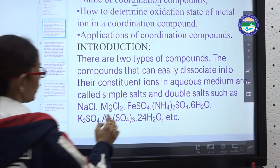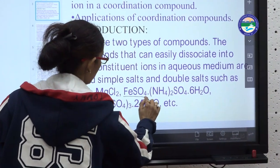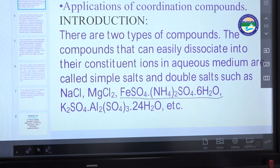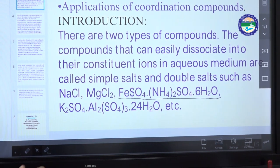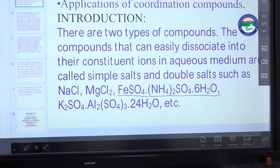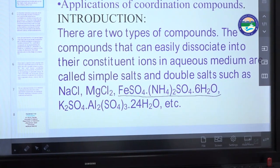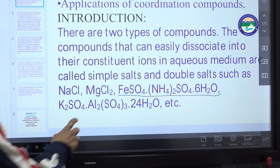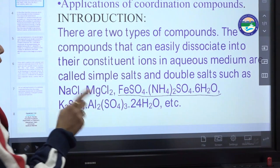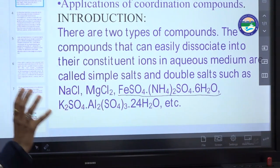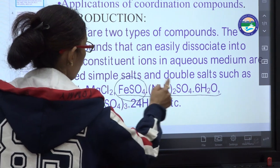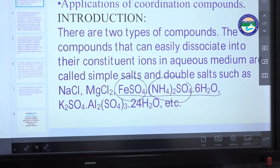For example, we have FeSO₄·(NH₄)₂SO₄·6H₂O, which is normally called Ferrous Ammonium Sulfate — also known as Mohr's salt. We call it a double salt because it is constituted from double particles: one FeSO₄, one (NH₄)₂SO₄, and 6 molecules of H₂O.